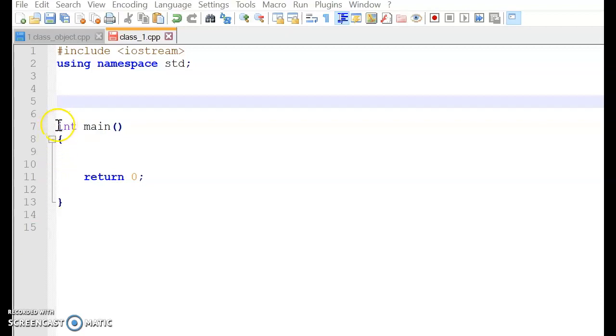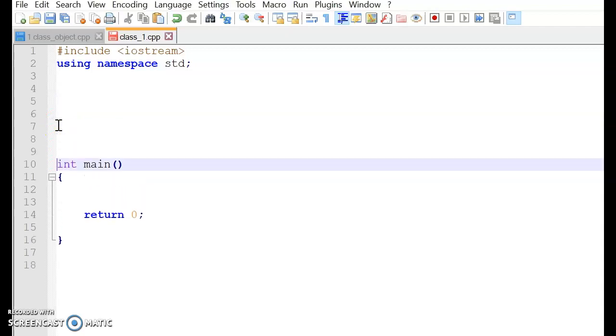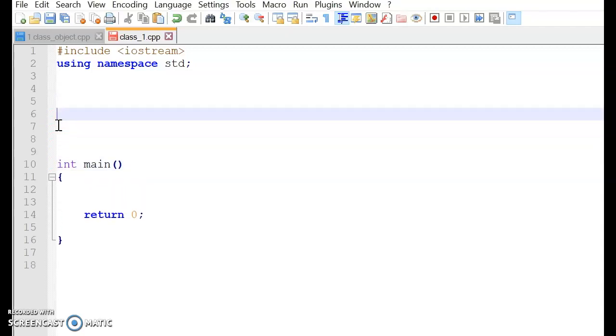So basically, if you look, we have the main body. So our class comes here.